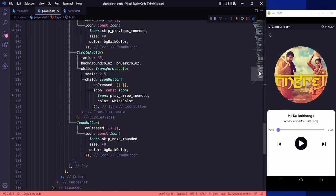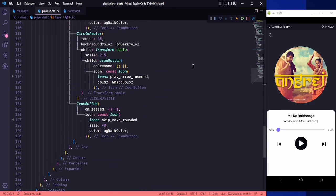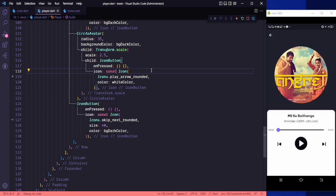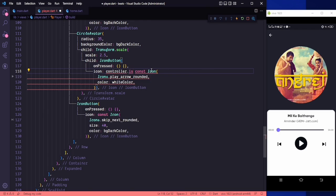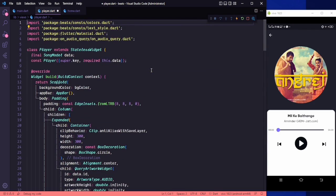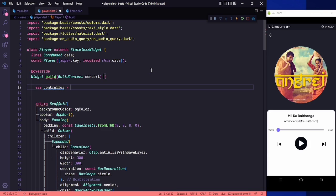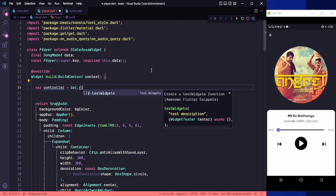Let's go to our circle avatar — this is our play icon. In here we need to use the property controller dot is playing. We need to initialize a controller first: var controller, and since it is already initialized we can say Get dot find for a player controller.